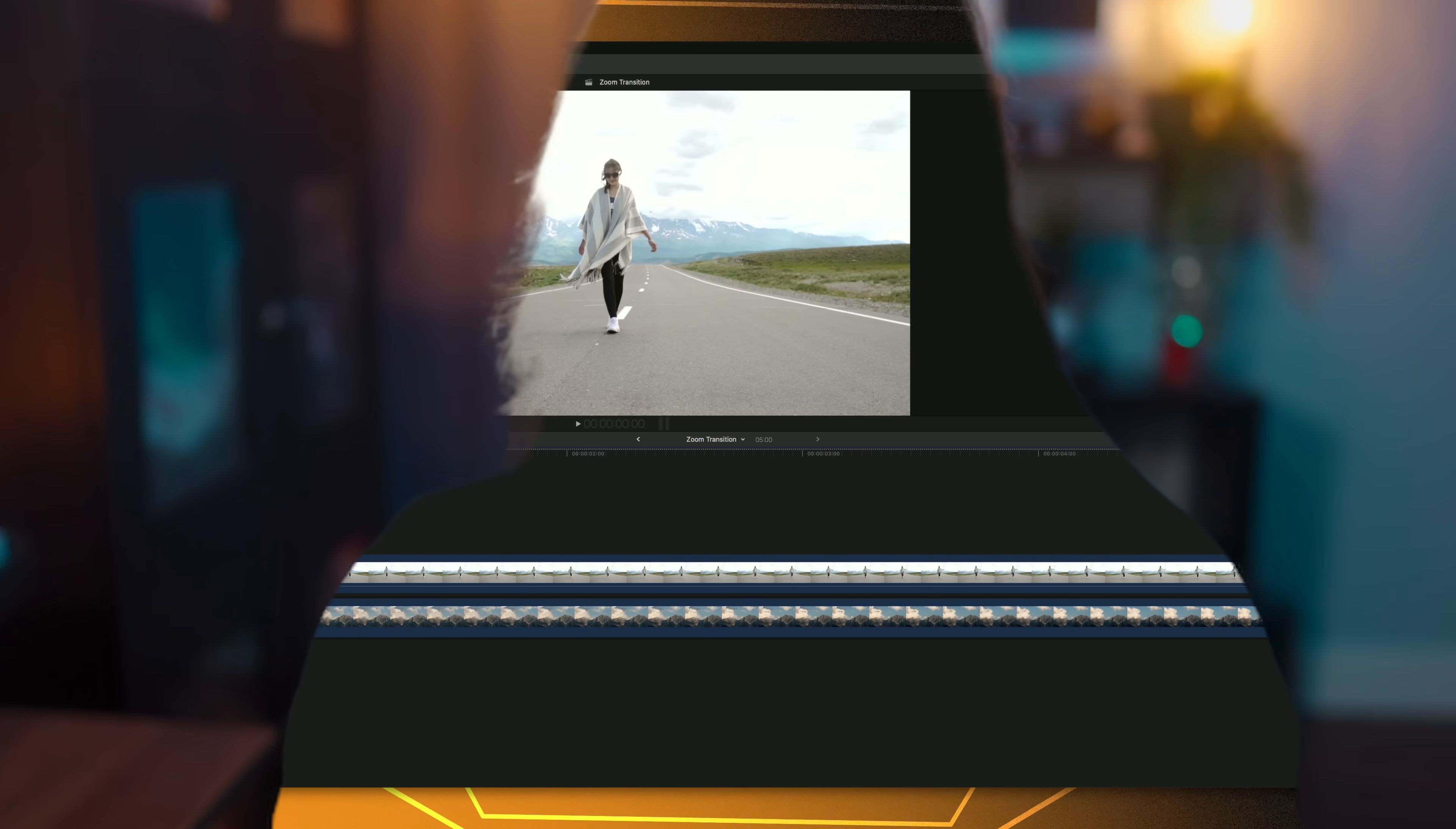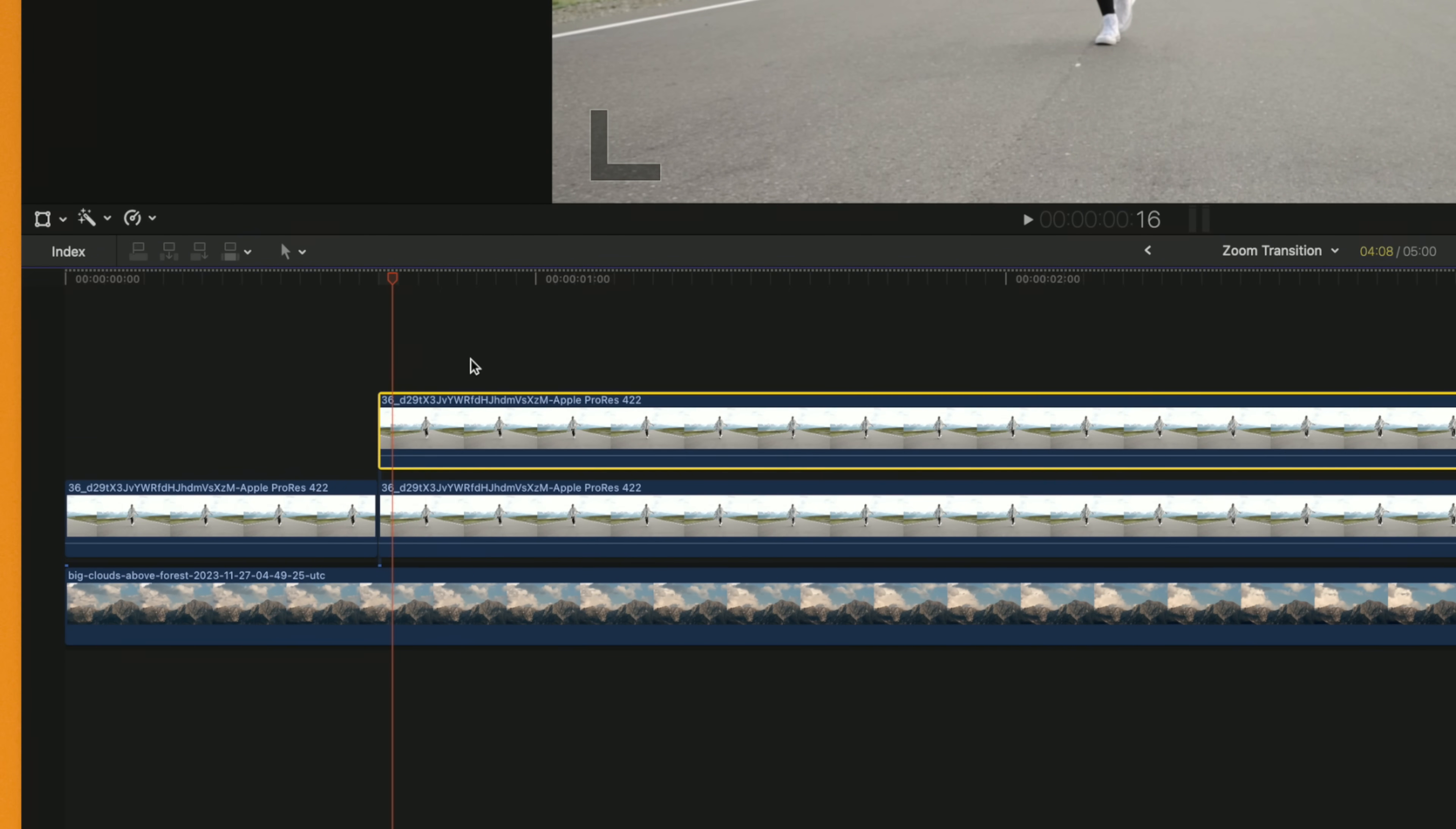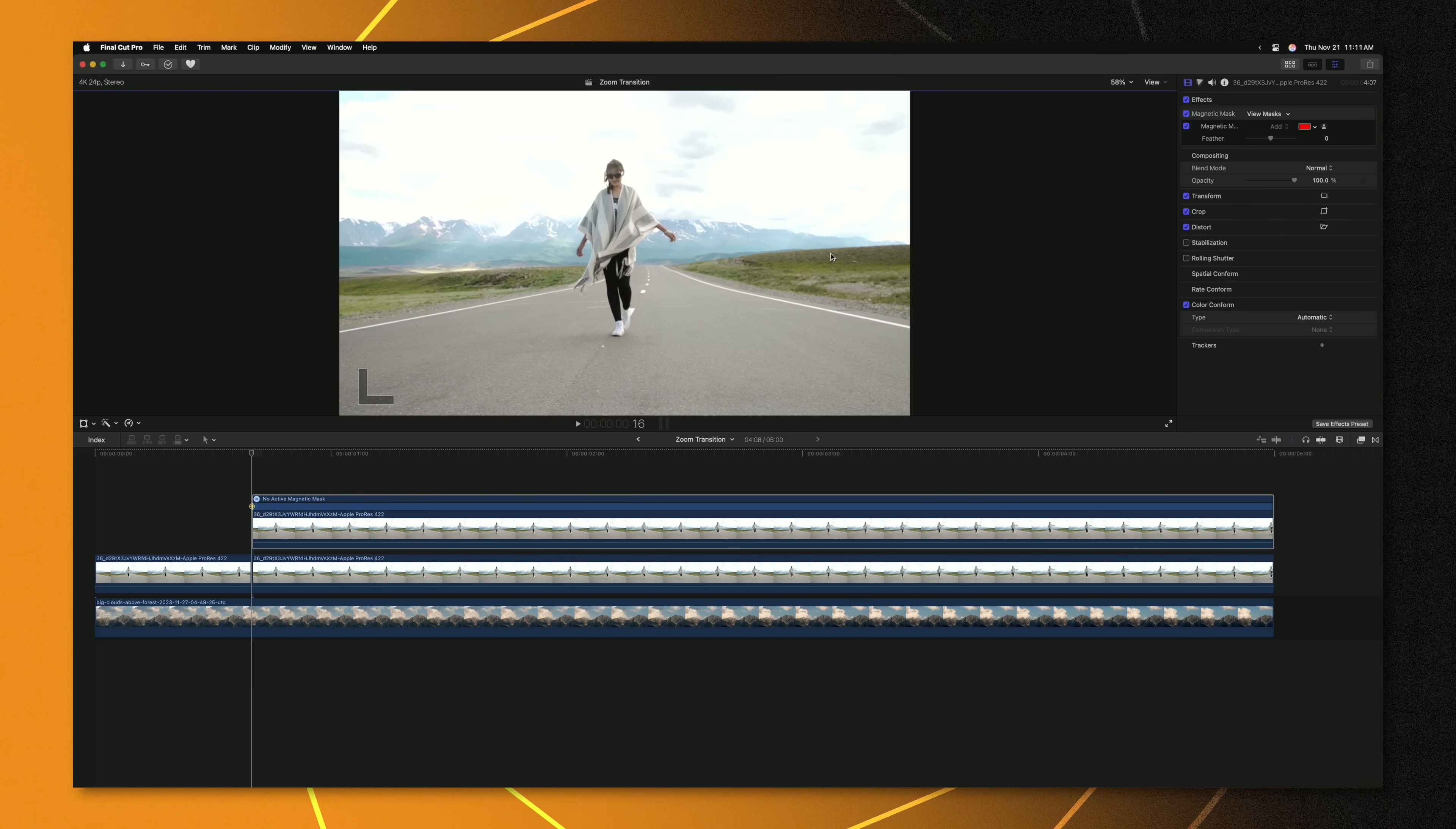Another super powerful way to use magnetic mask is by creating our own transitions. Let's move our playhead forward to the point where we want the zoom to start to happen and from there we'll go ahead and create a cut. After that I'm going to push option, click and drag to duplicate so we have two of the exact same shot. Then with that top shot selected let's go ahead and add a magnetic mask. From there we'll push analyze and let Final Cut Pro do its magic. After that we can press done.